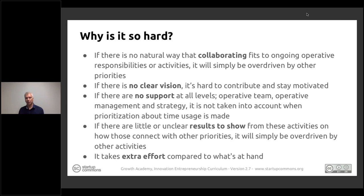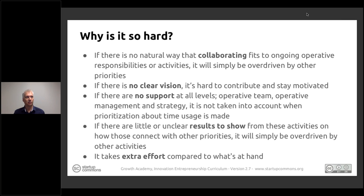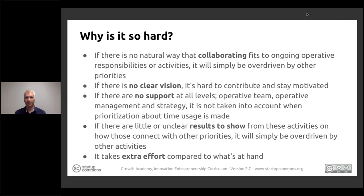The key is that if there are no measures and no results tracked, those activities are just something that is talked about and referred to but never creates real impact. It definitely takes extra effort and therefore needs to be a separate decision — put through strategy, given operations, given budgets, and put measures in place.